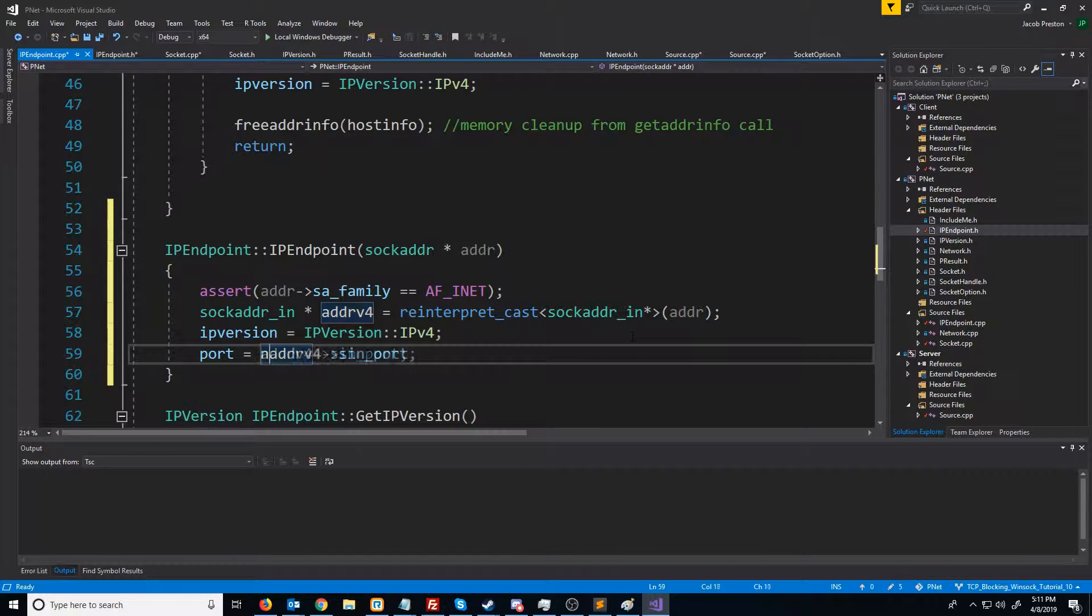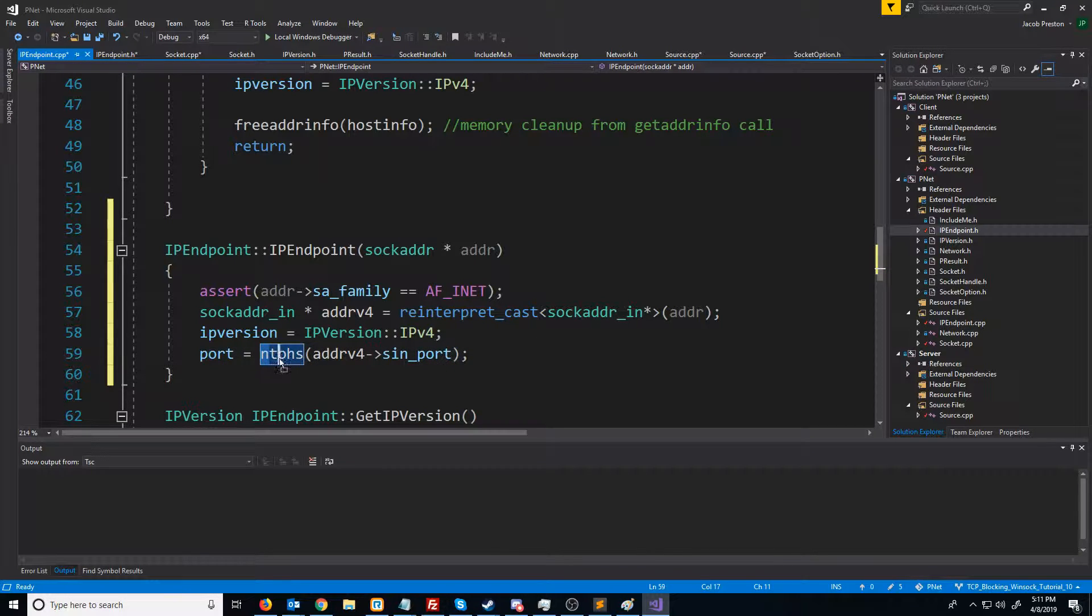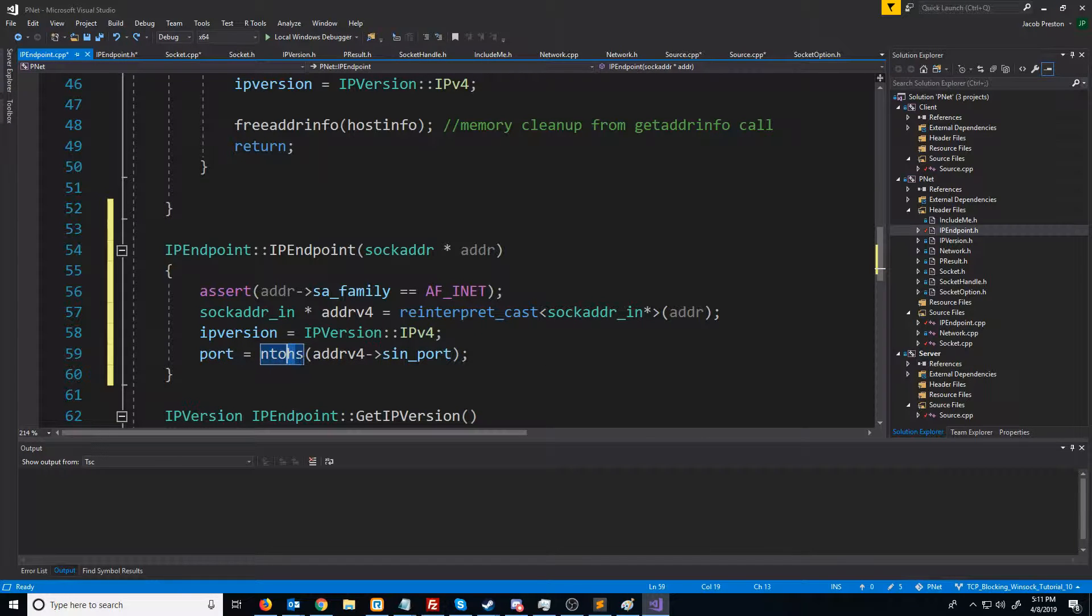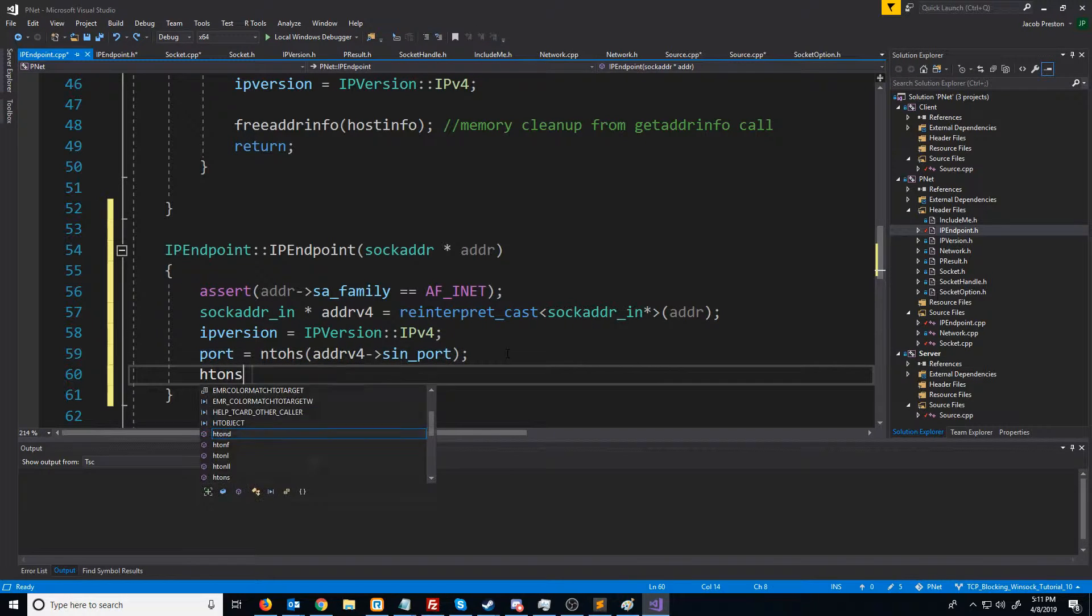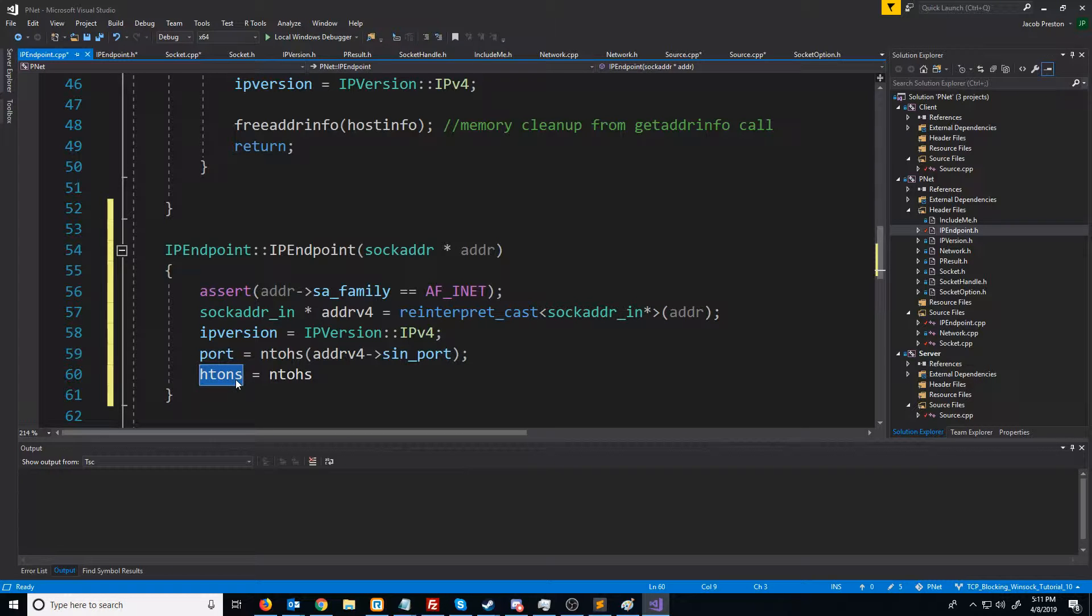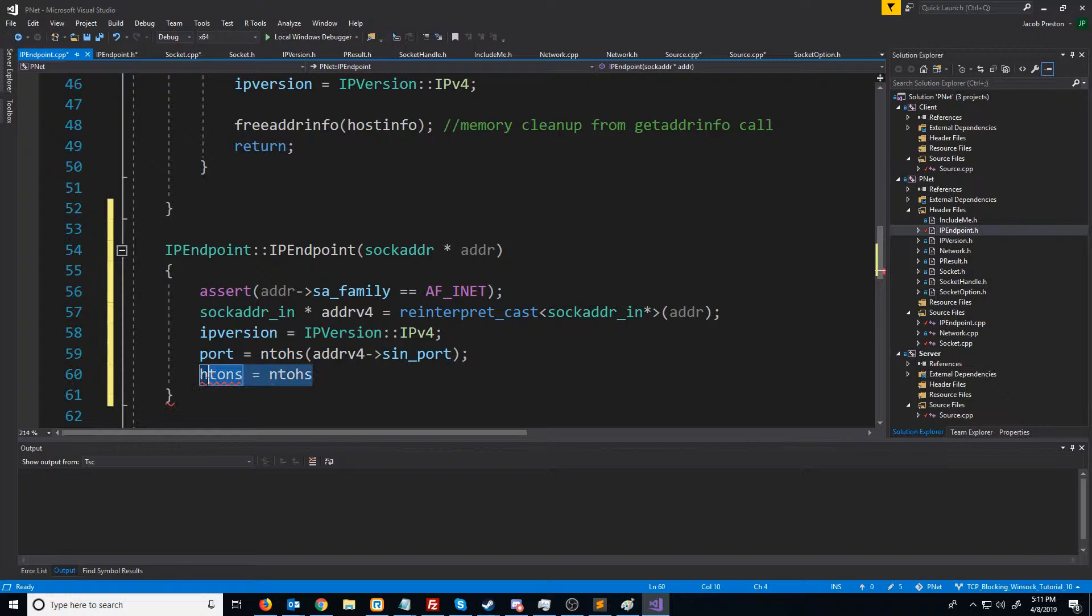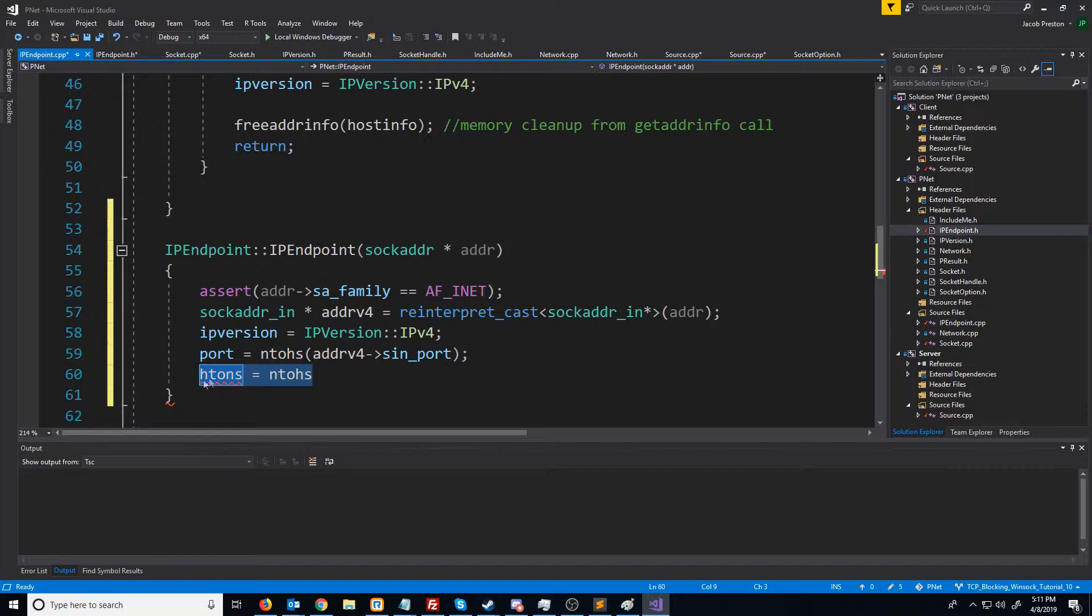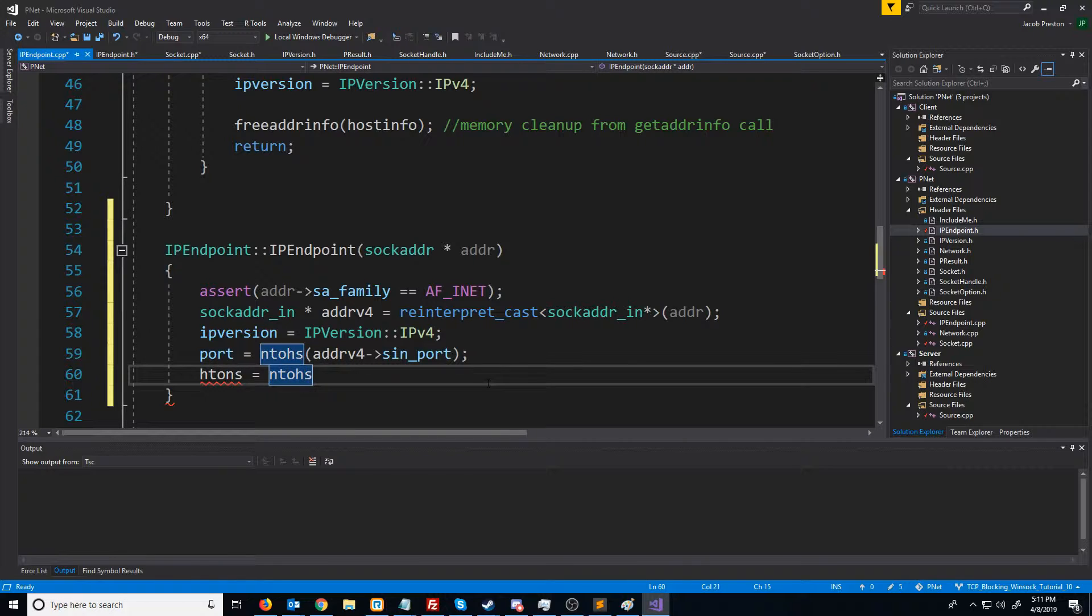So we will call N2HS, and this is for converting from network to host byte order, and we are converting a short. Something important to note is before we had used H2NS for converting from a host to network byte order, and these two functions are exactly the same. The only reason that they have different names is so that it's clear in your code when you're converting from host to network byte order, and where you're converting from network to host byte order. But they will both accomplish the same thing.